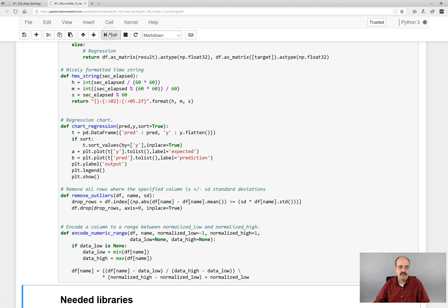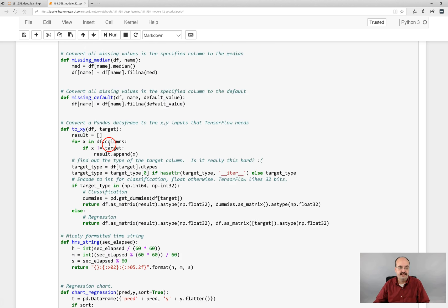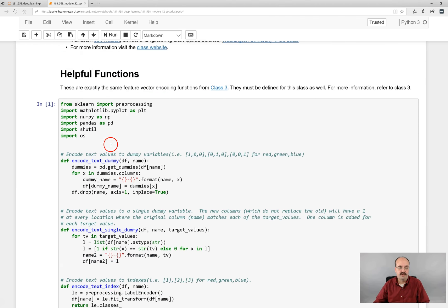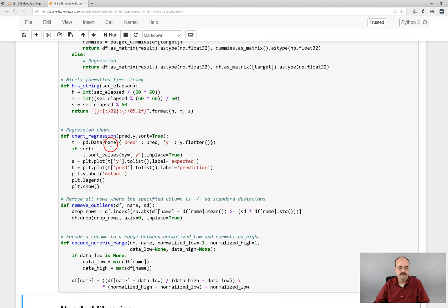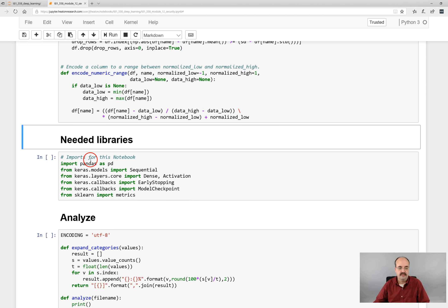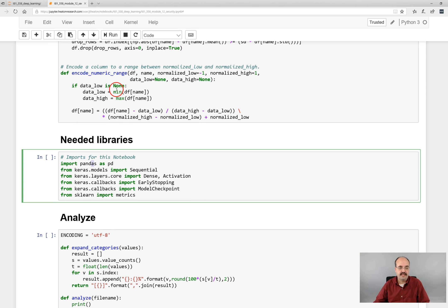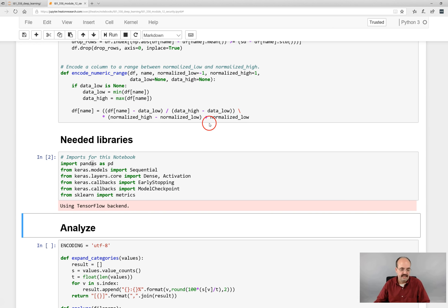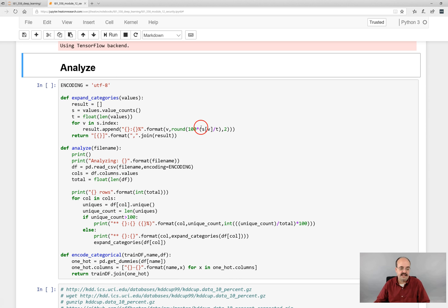So we'll go ahead and run the code that corresponds to this module. I'm going to run the helpful functions like I always do. These are the libraries that we need. We are going to do this in pandas and Keras.